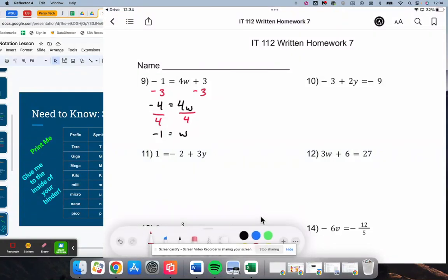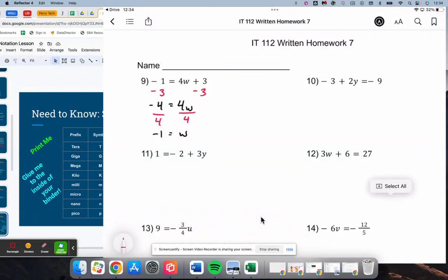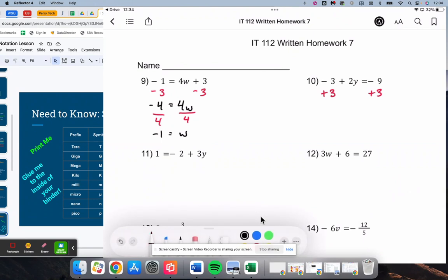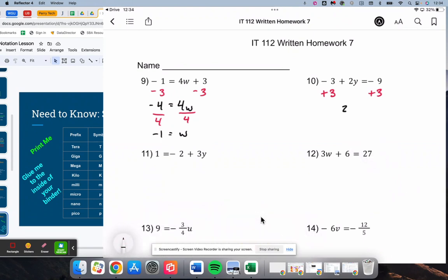For number 10, we have 2y and then there's a negative 3, so we'll deal with the negative 3 first by adding 3. Negative 3 plus 3 makes 0, leaving 2y on the left. Negative 9 plus 3 makes negative 6.